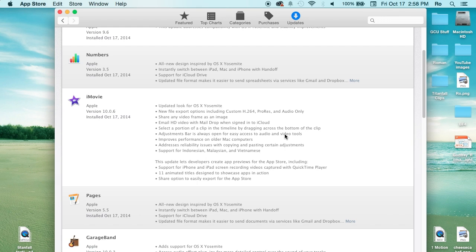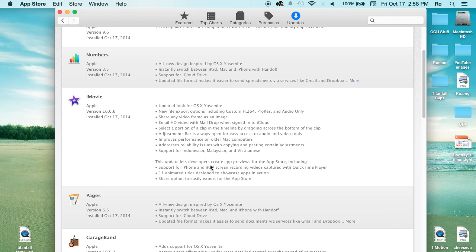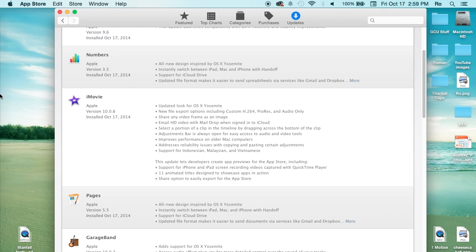There's improved performance on older Mac computers, addresses reliability issues, and support for Indonesian and other languages. This also lets developers create app previews for the Mac App Store, which is pretty cool, especially if you're a developer yourself. This is a really cool feature.